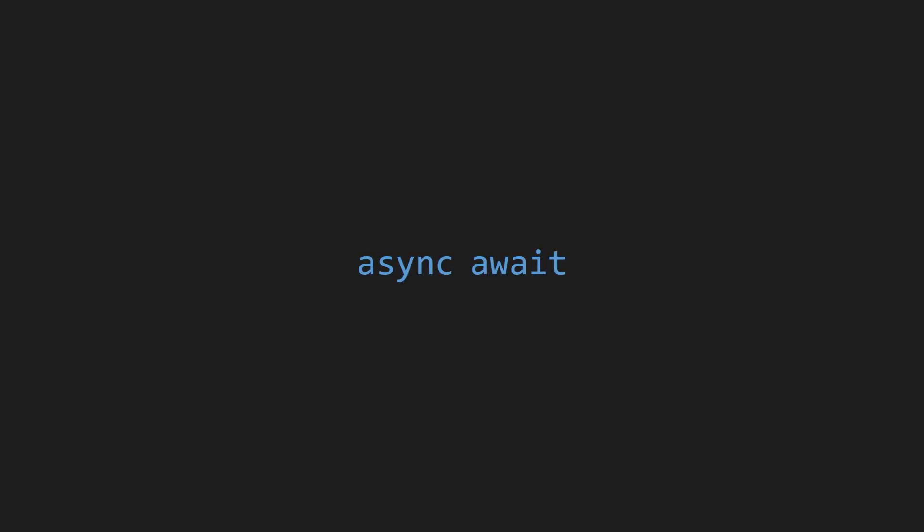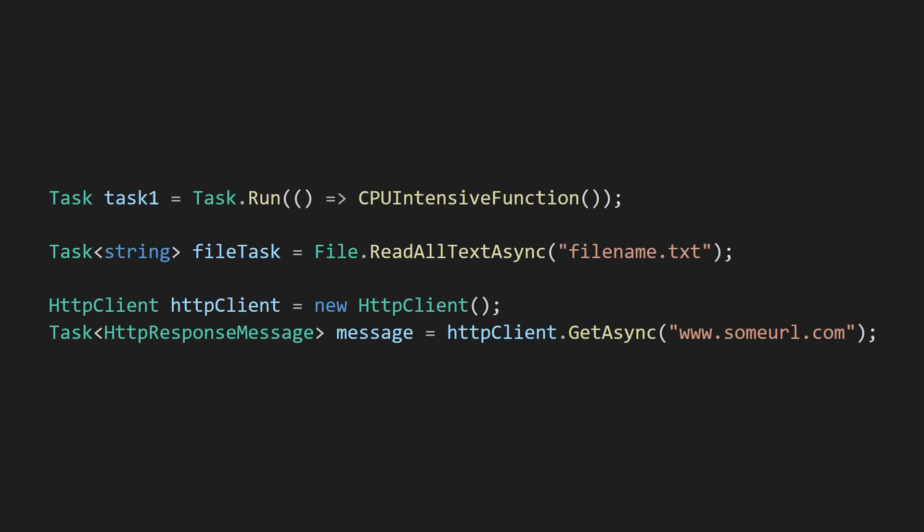Hey everyone! Today I'd like to go over how the async and await keywords work in C-sharp. It all begins with a task.